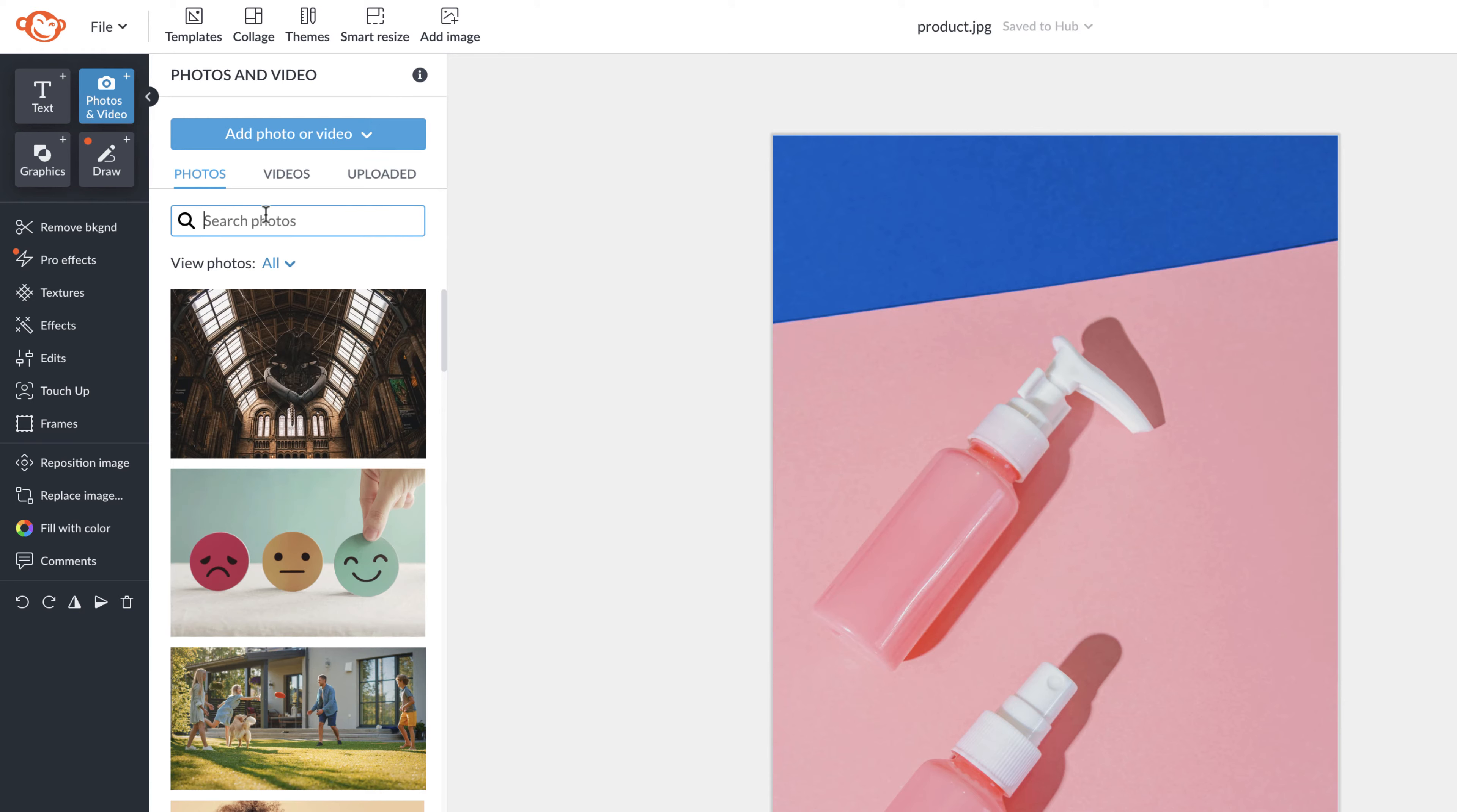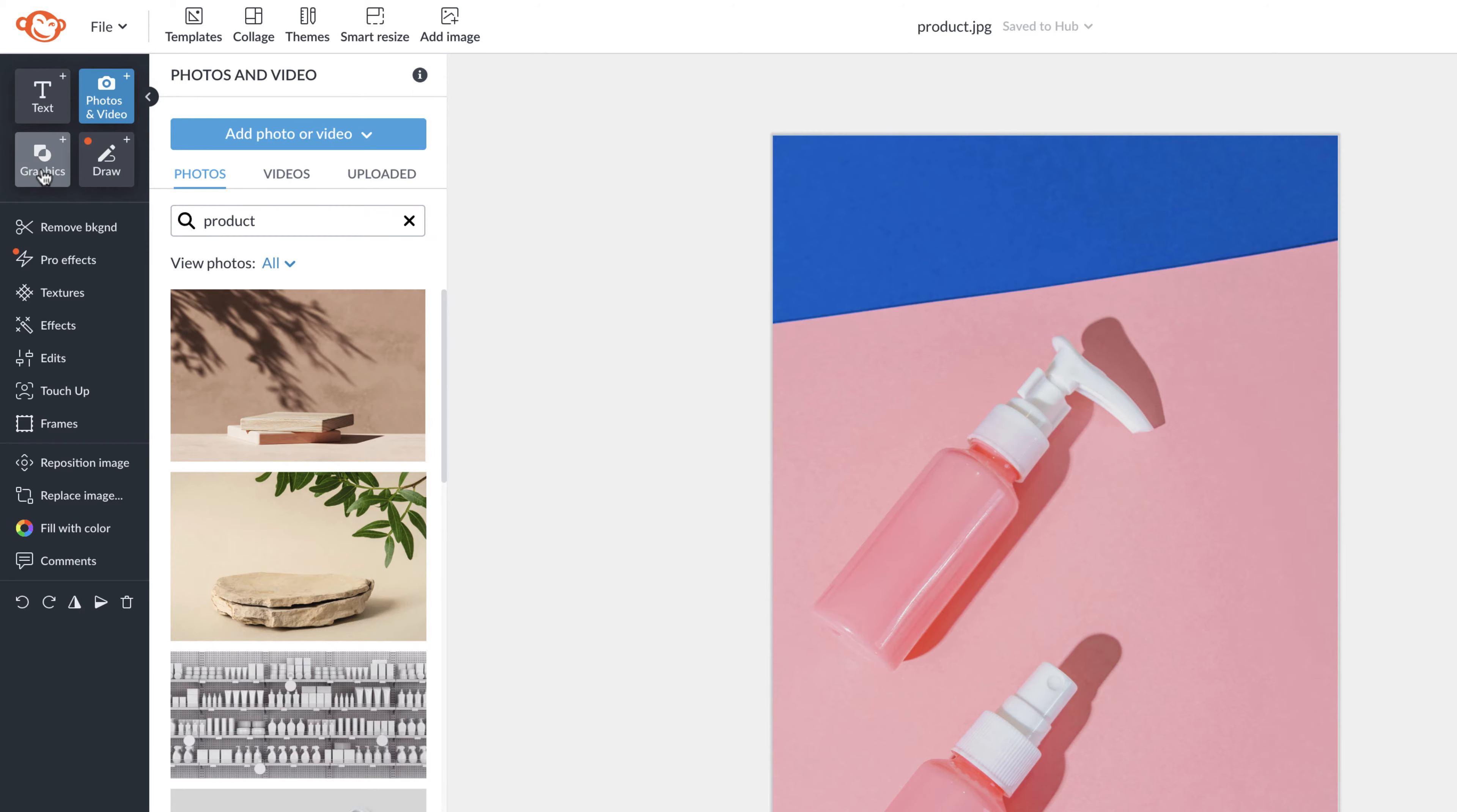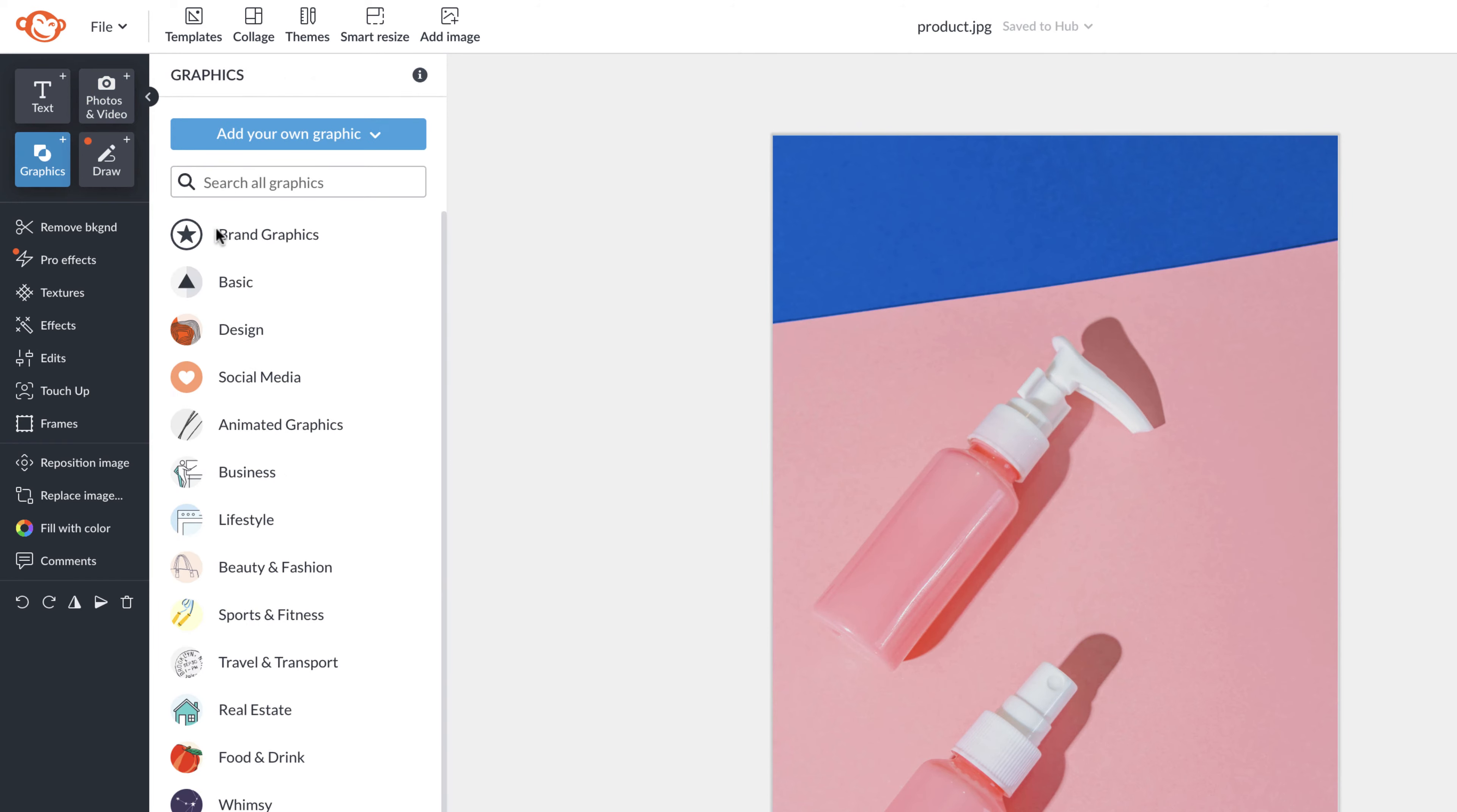You'll also see photos and videos. PicMonkey has millions of stock photos that you can use and videos too.